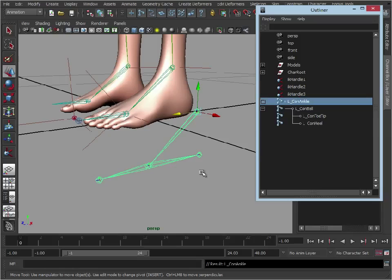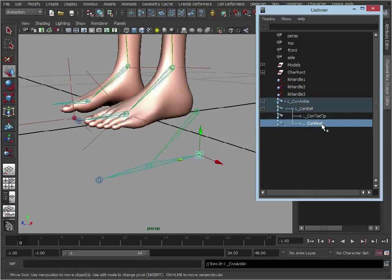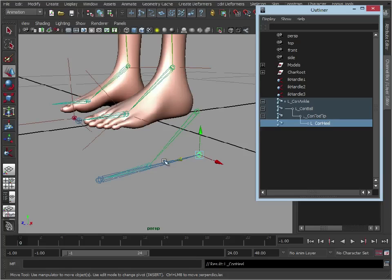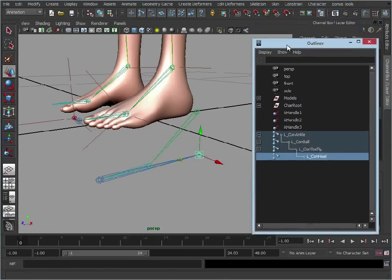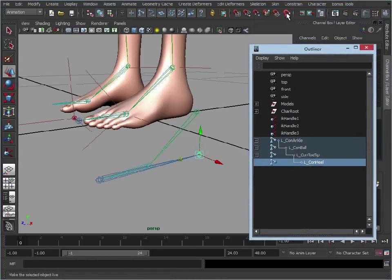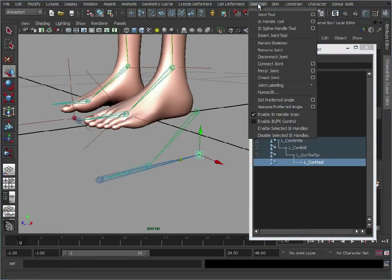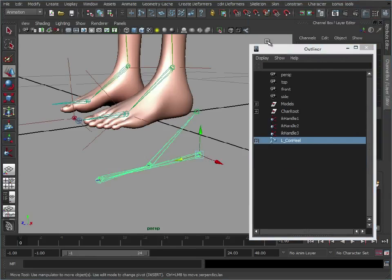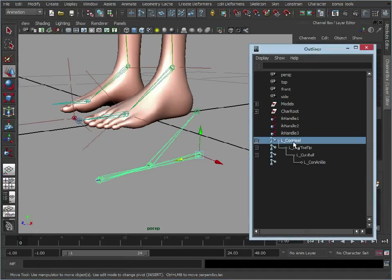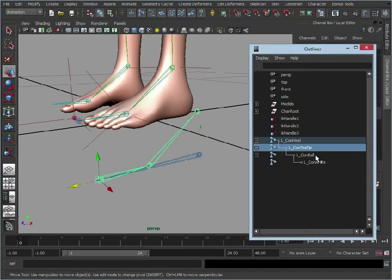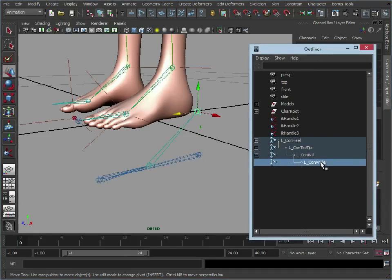Now we need to just quickly reorder these. So the heel is parented to the toe, so that's better. But this still isn't in reverse. We need to reverse the order. Now we could go in and just rearrange these. But a quicker way is just to select the heel, go to skeleton, reroute skeleton. As you can see that has just switched around the hierarchy. So now the heel is the main parent, then it goes to the toe, then it goes to the ball, then it goes to the ankle.